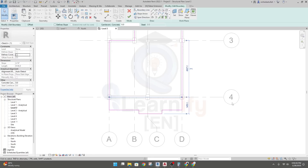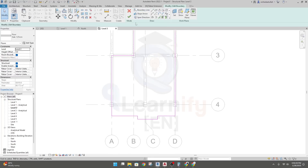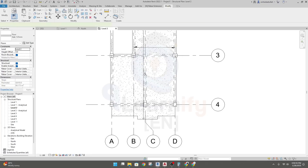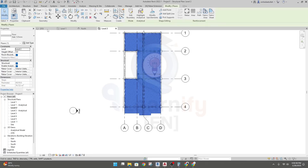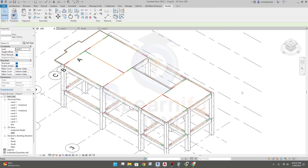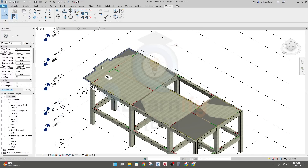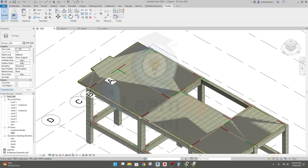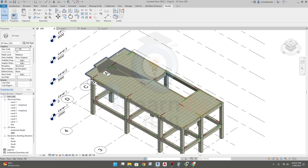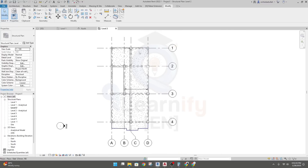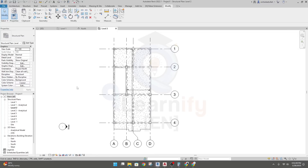Save the file. If we go to the Realistic view, see here — our slab has been created with the extension. Again go to Level 2 — we are completely ready to replicate our base model. Thank you very much.